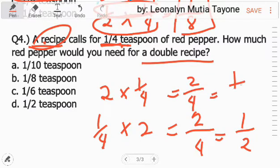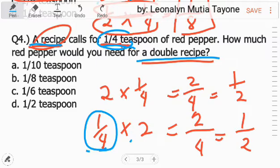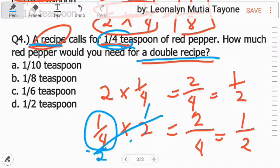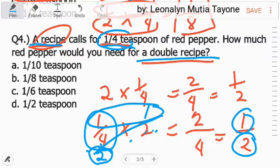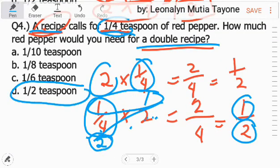Again, one recipe needs one-fourth teaspoon. How much red pepper would you need for a double recipe? So it's two one-fourths: one-fourth times two. Another way of multiplying this is to cancel out — this is one and this one is two. Divide both numbers by two. One times one equals one, and two is the denominator. For those confused about multiplication of fractions with a whole number: all whole numbers automatically have a denominator of one. So the answer to number four is letter D, one-half.